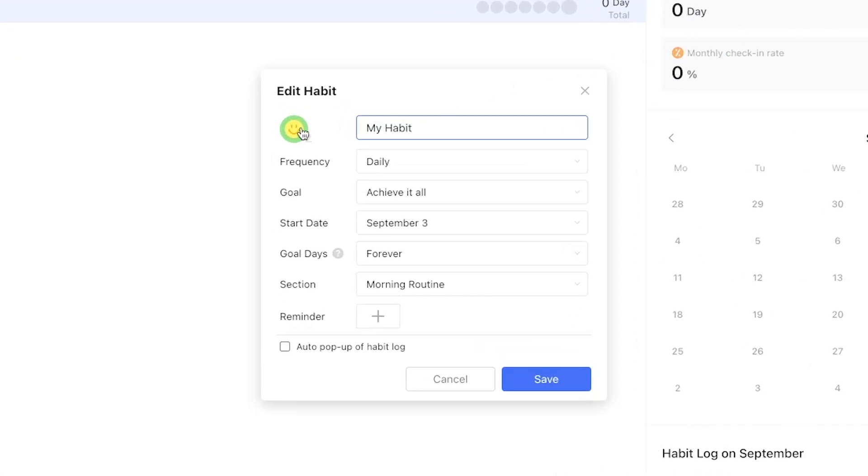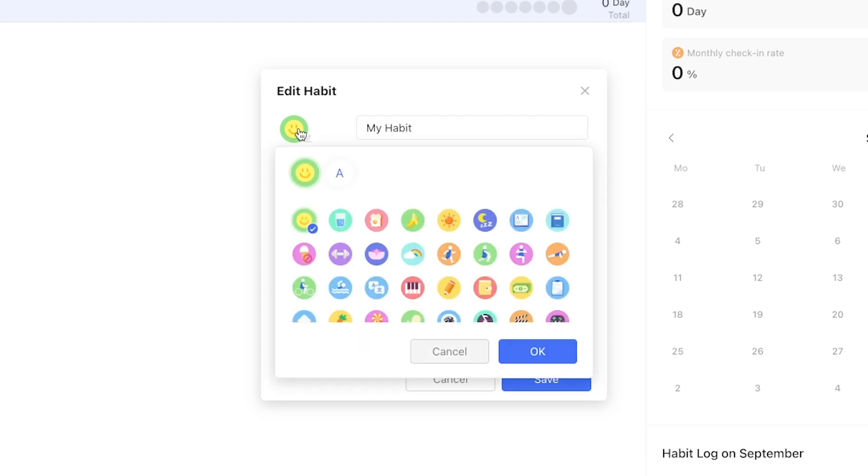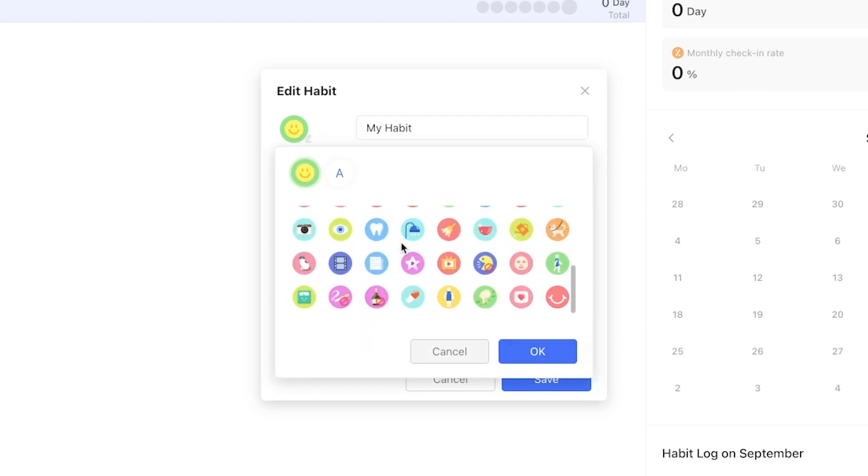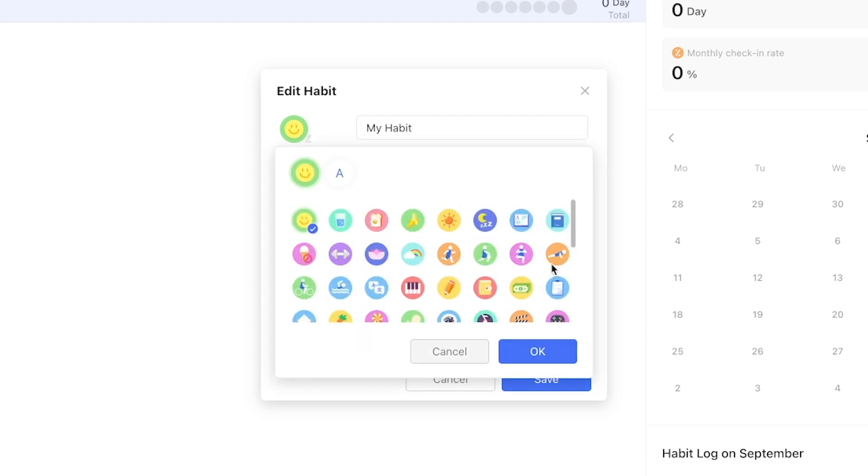We can first set up a custom symbol for this habit. Let's go with the person doing a push-up. Press OK and then you can name your habit.